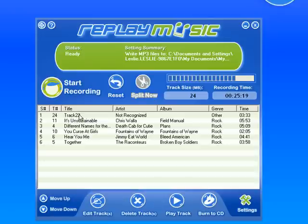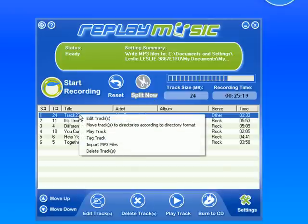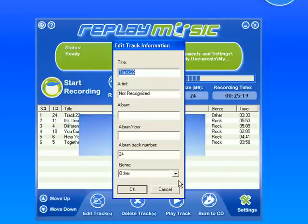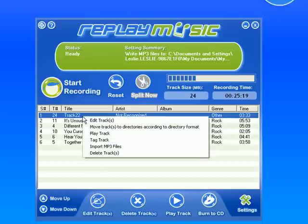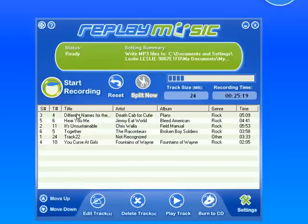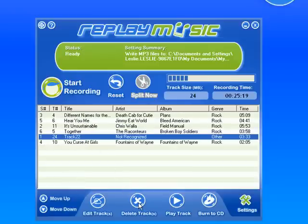Whatever the cause, I can do a couple of things with this now. I can right click and go to Edit Track and manually enter the track information if I know it. If I want to keep the song, I can also access Edit Track down here. Or if I don't want to keep the song, I can either right click and go to Delete Track, or highlight it and go to Delete Track here.